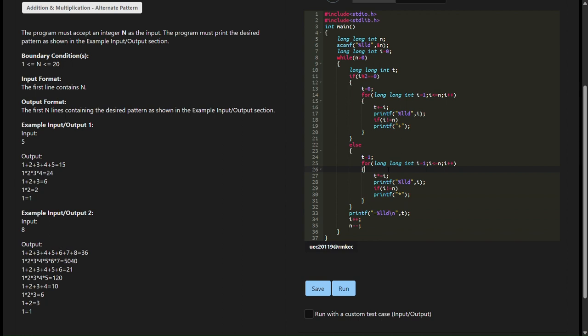Long long int t declares a variable t of type long long int, which will be used to store the result of either addition or multiplication. If i percent 2 equals 0 checks if the value of i is even.